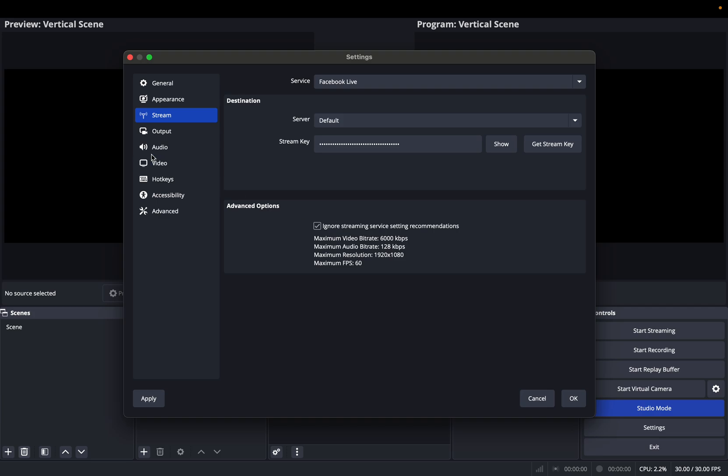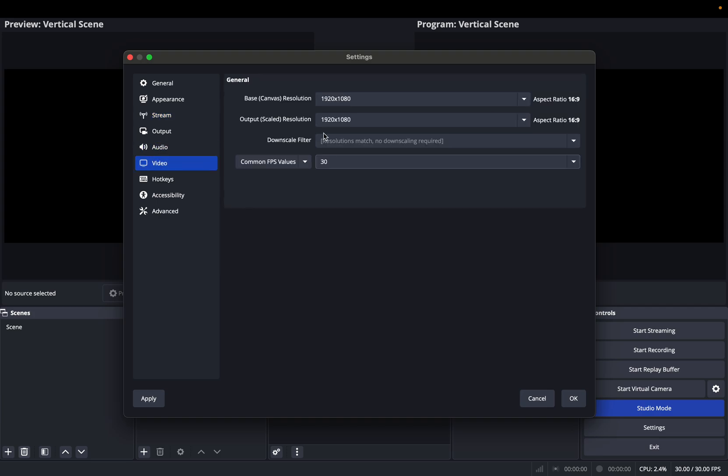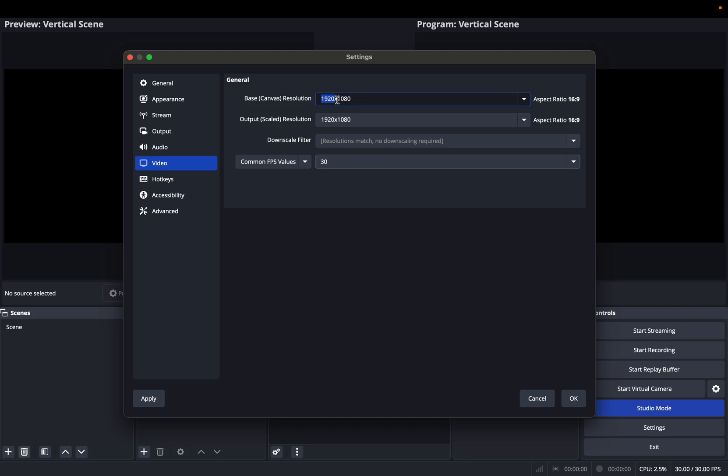And then I will go to Video. That's when now I can modify it. So what I would do is I will change this.